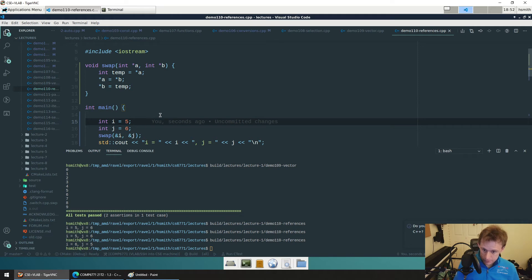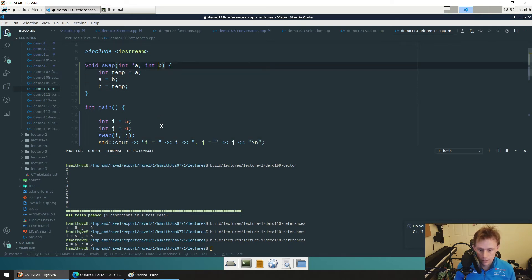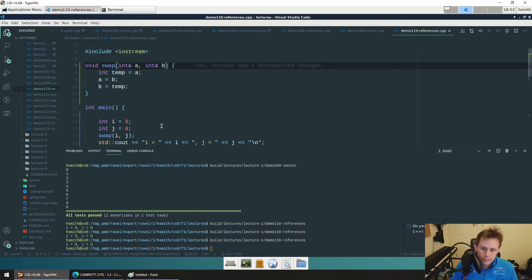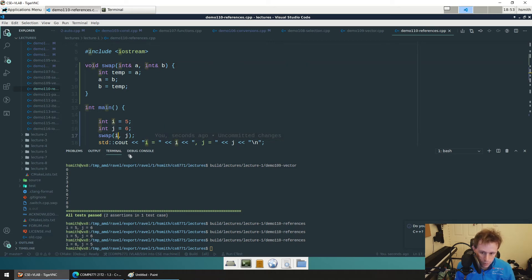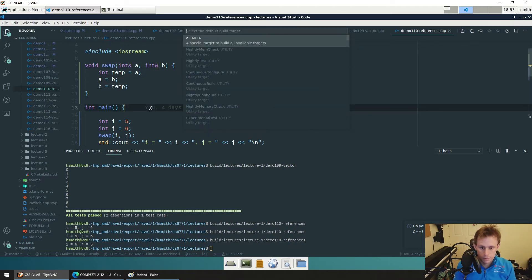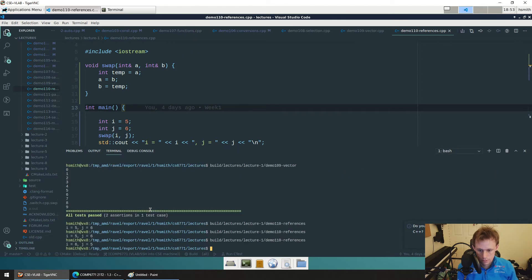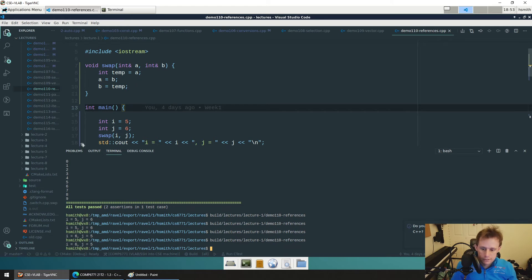In C++ we have references. References are great because syntactically they look very similar to passing by value. When we define variables, if we put an ampersand after the type, we tell the compiler we'd like these passed in by reference. It effectively acts like a pointer but without dealing with pointers. With just these two ampersands, when I build and run it: i equals 6, j equals 5. That's references.